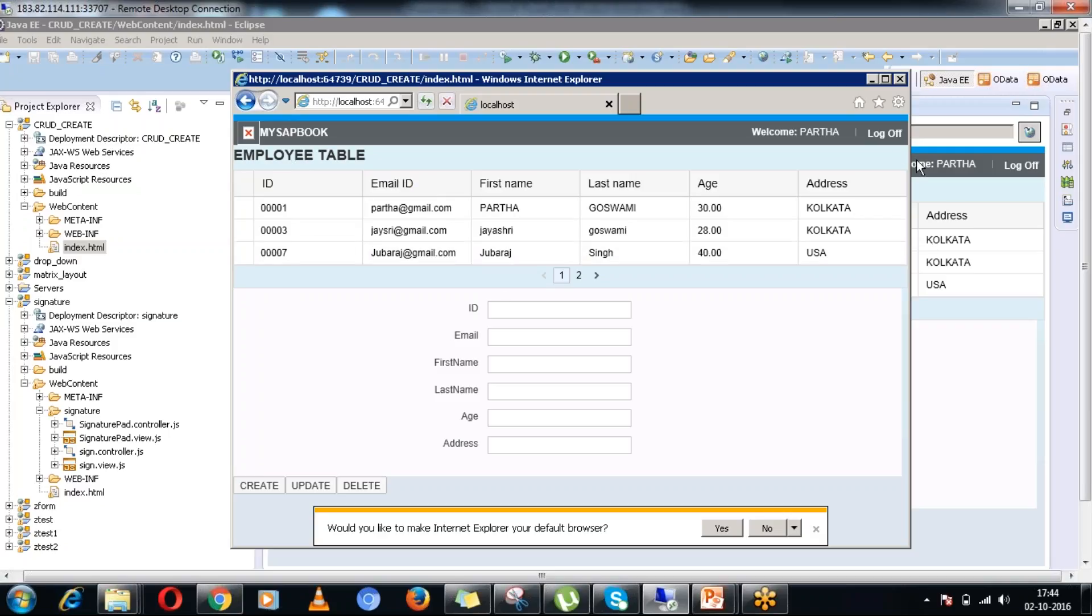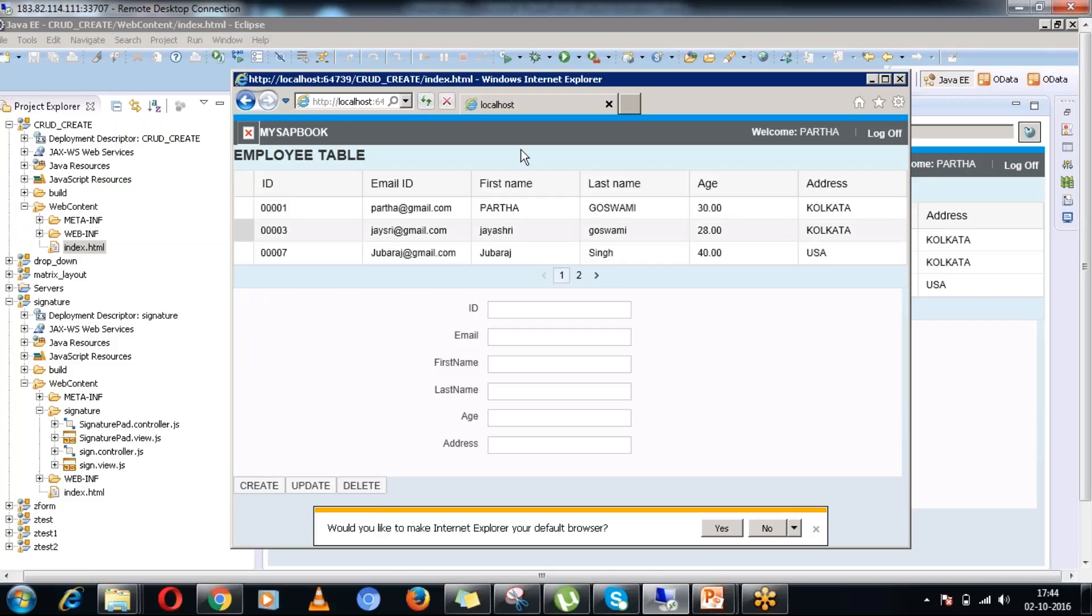You can see to display the records, I am using a tabular format. And I am using another thing, it is a form. And I am using three buttons like create, update and delete. You can see the read operations has already been executed here. That is why the database records are coming up in the browser.